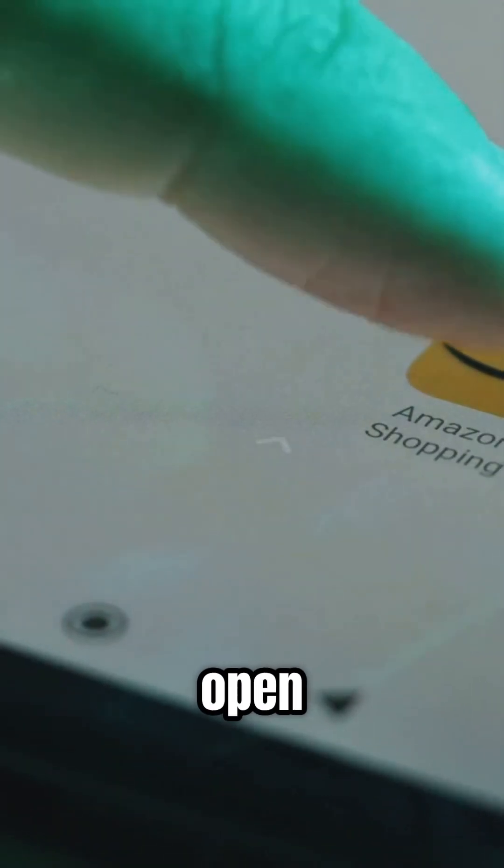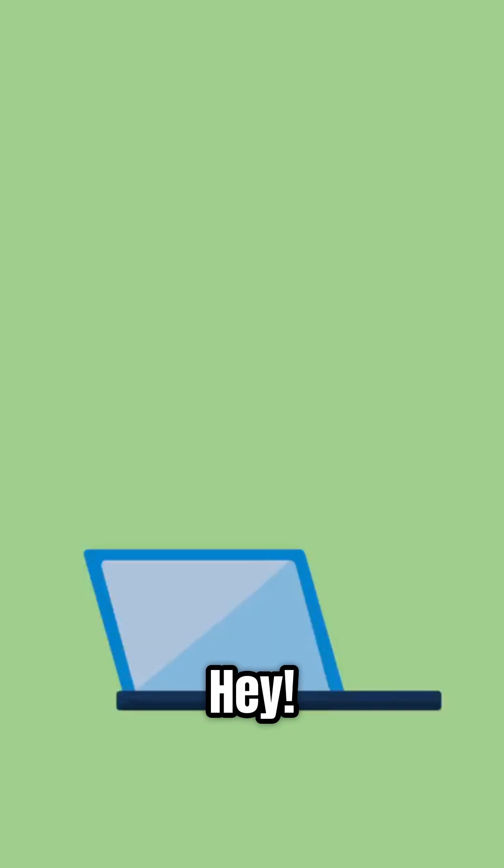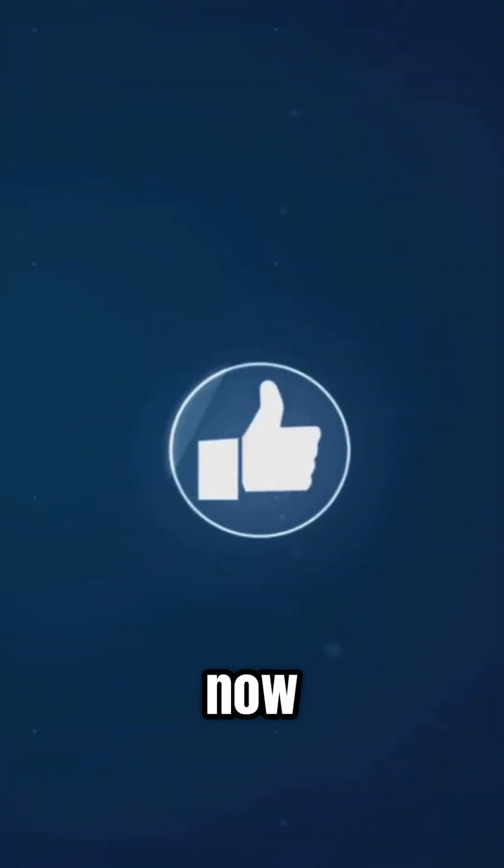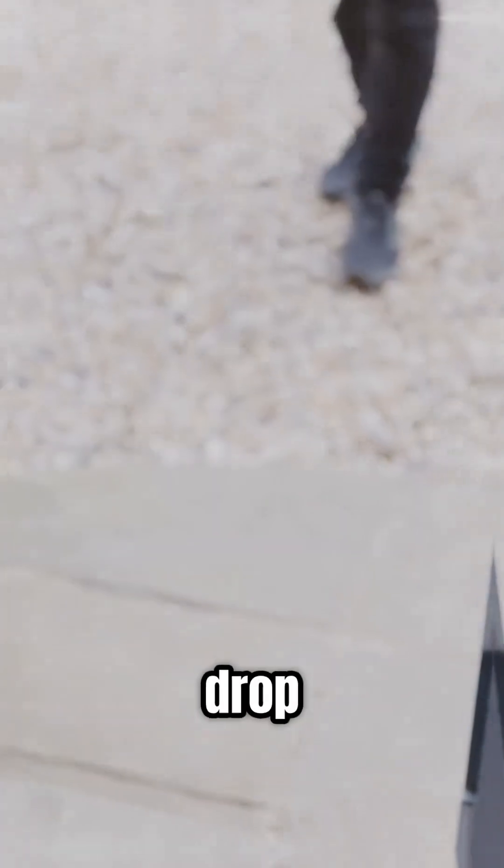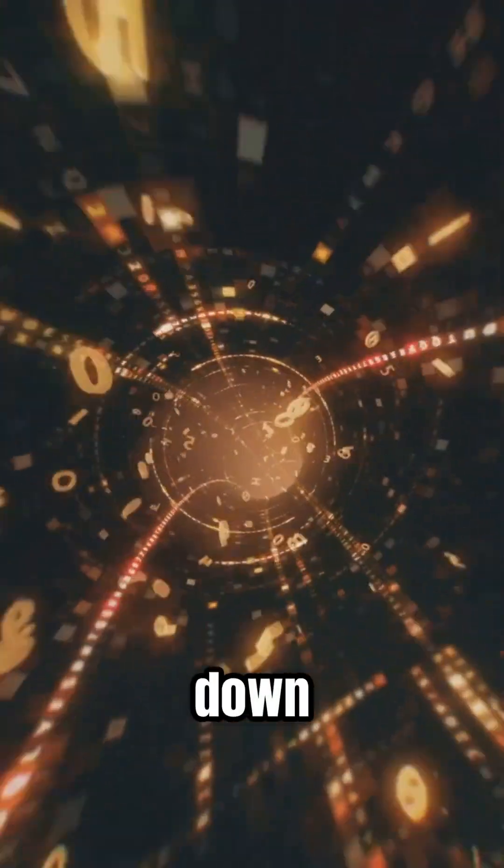So when you open an app or search for a meme, your device shouts out, hey, here's my IP. And the internet's like, cool, now I know exactly where to drop off that viral video. Let's break it down.